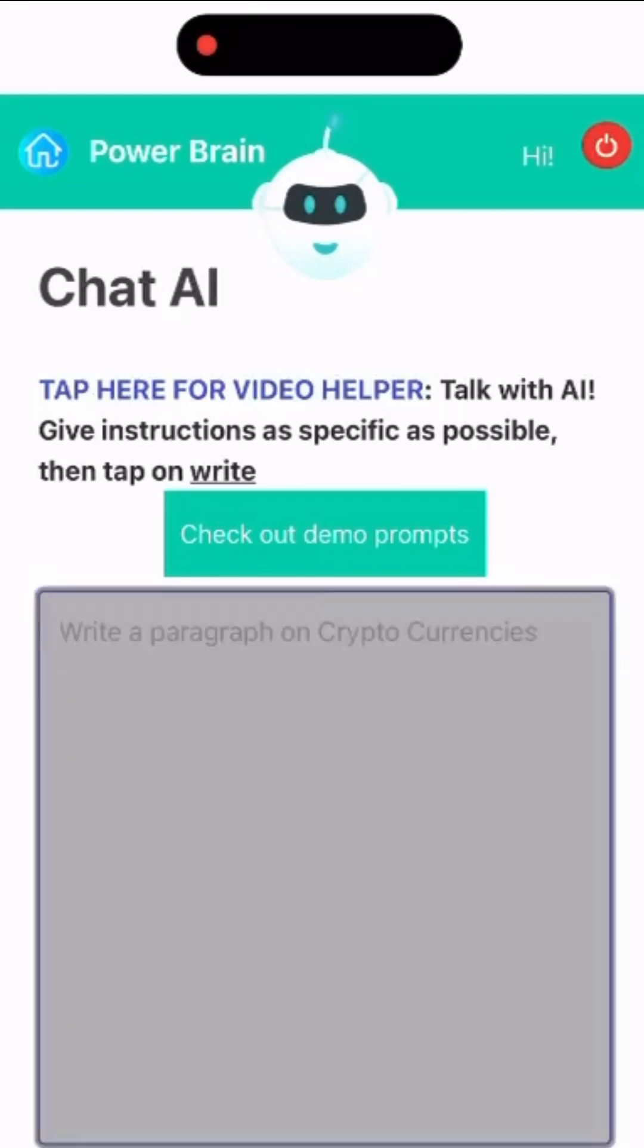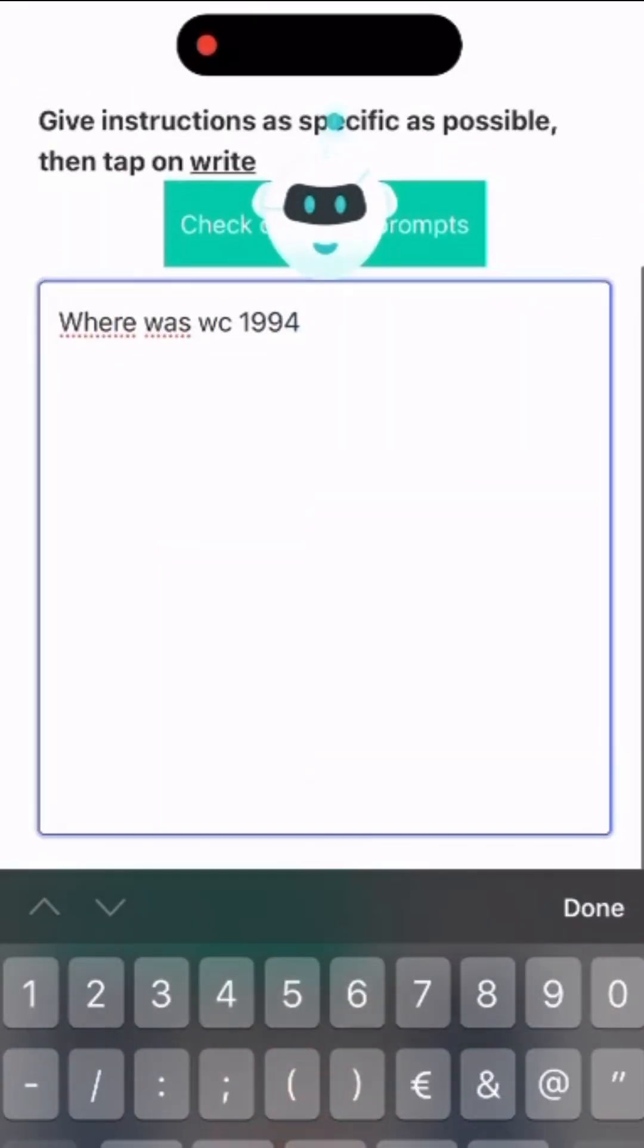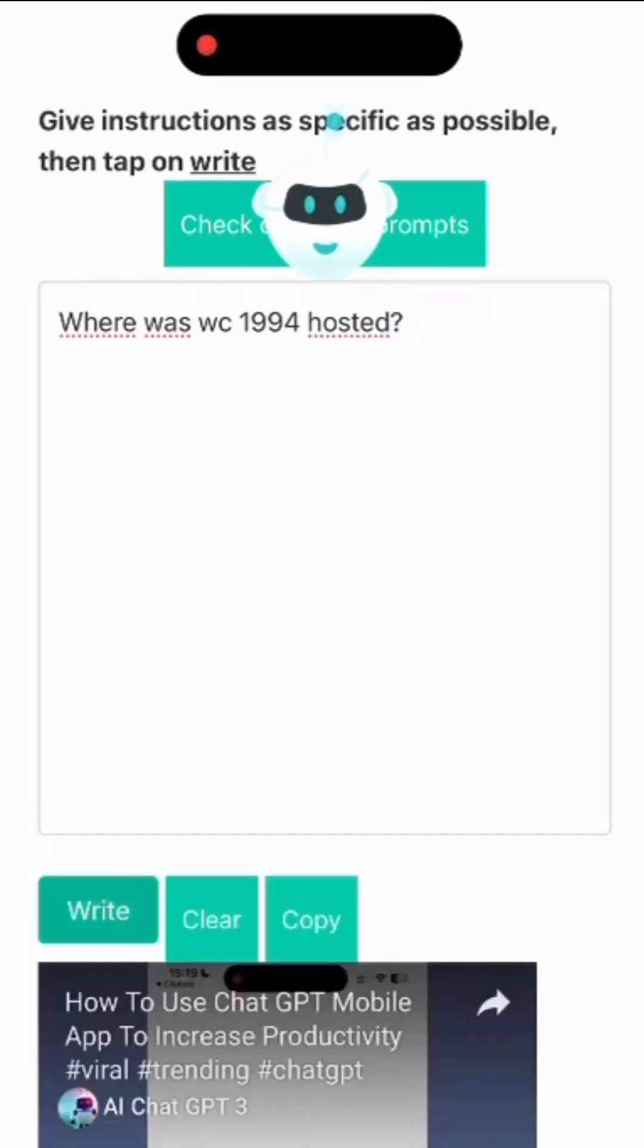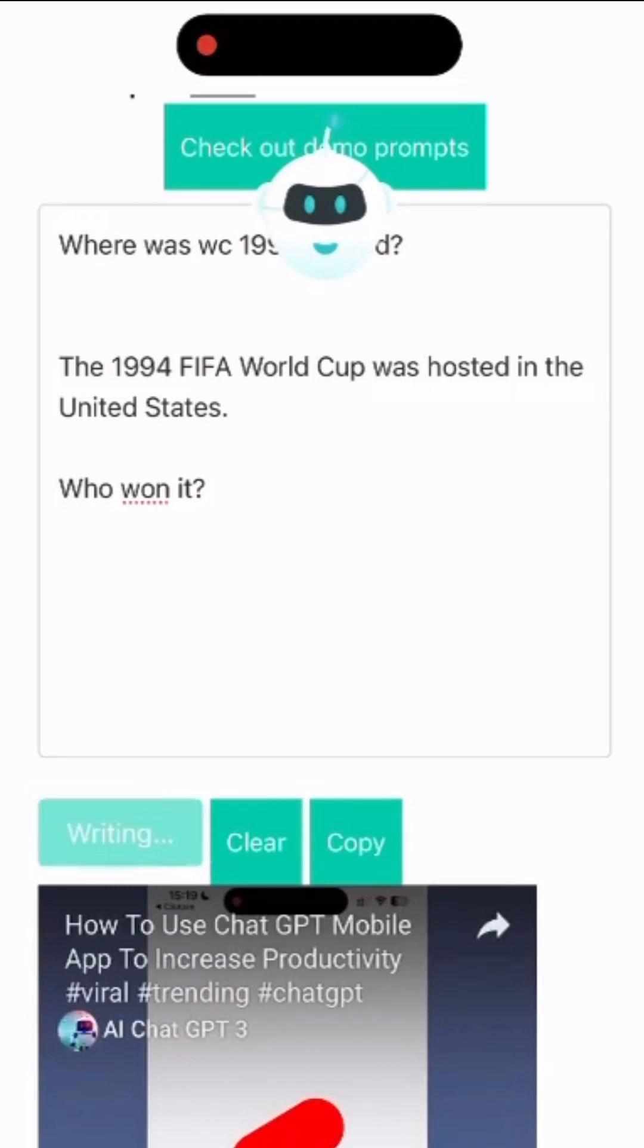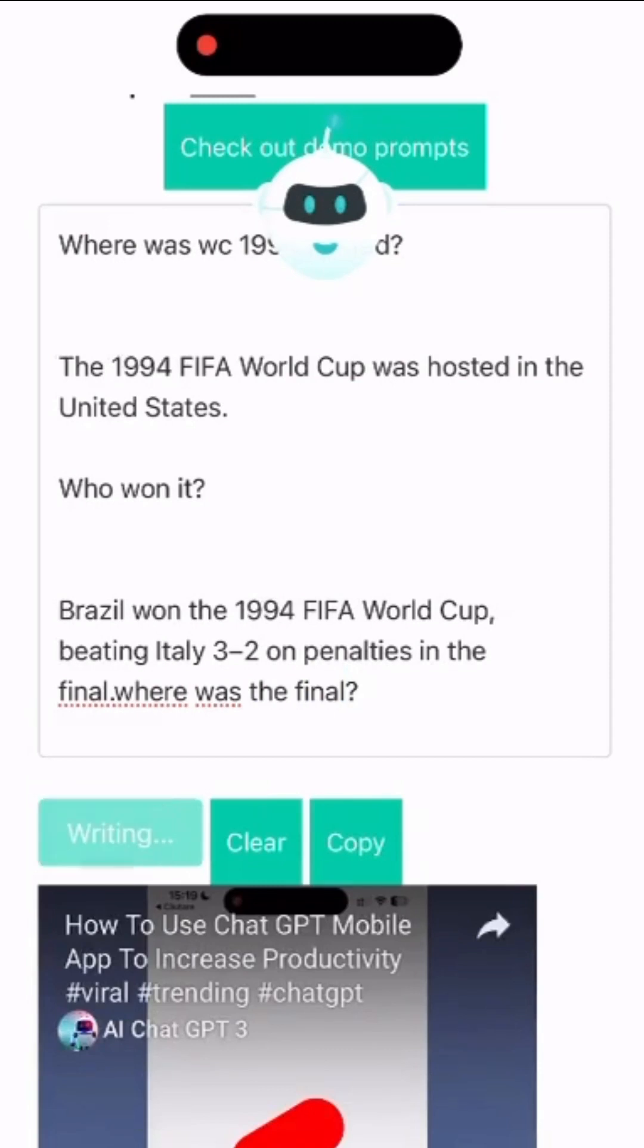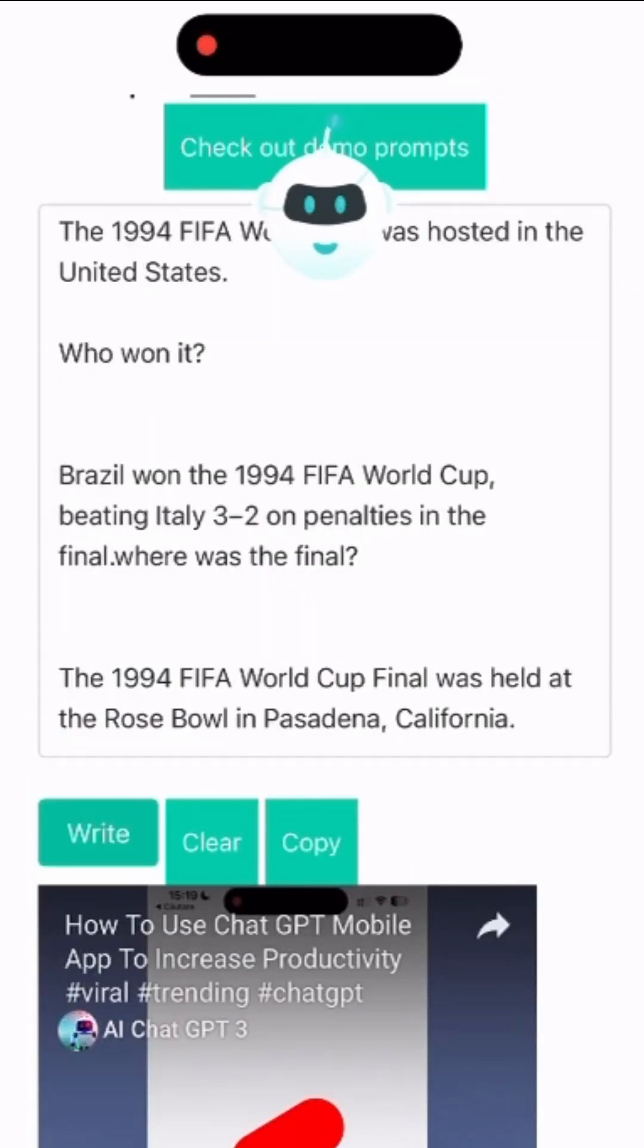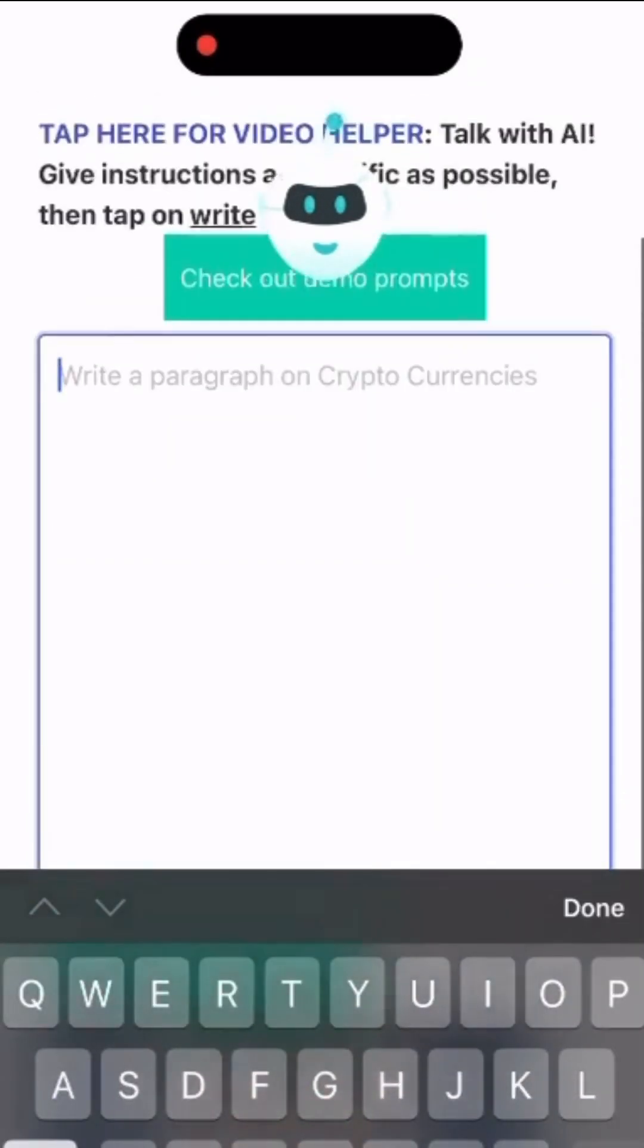Let's try a soccer question like where was World Cup 1994 hosted? Notice that the AI chatbot recognizes the content and you can continue the conversation. Keep the conversation going if you need more details. Cool feature, right? Most of our competitors don't have it.